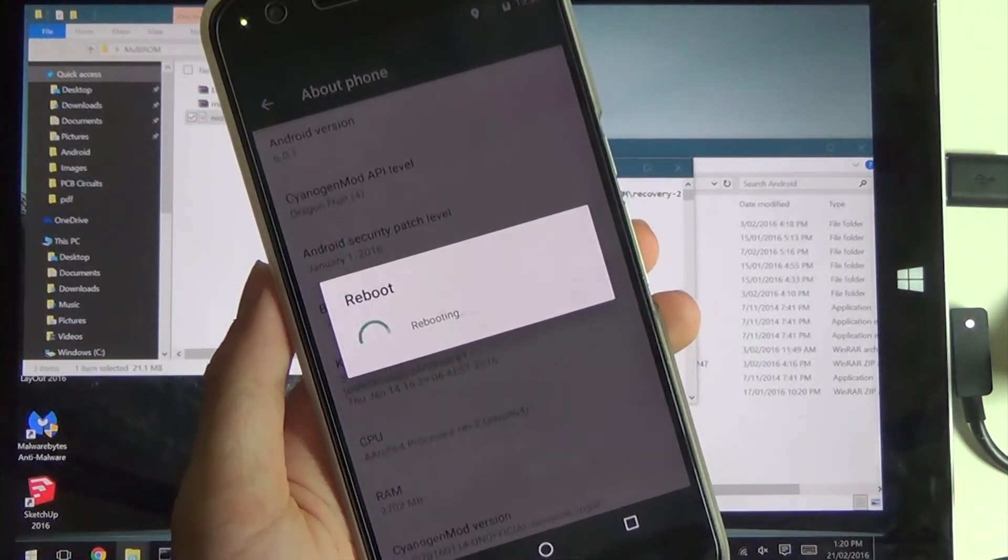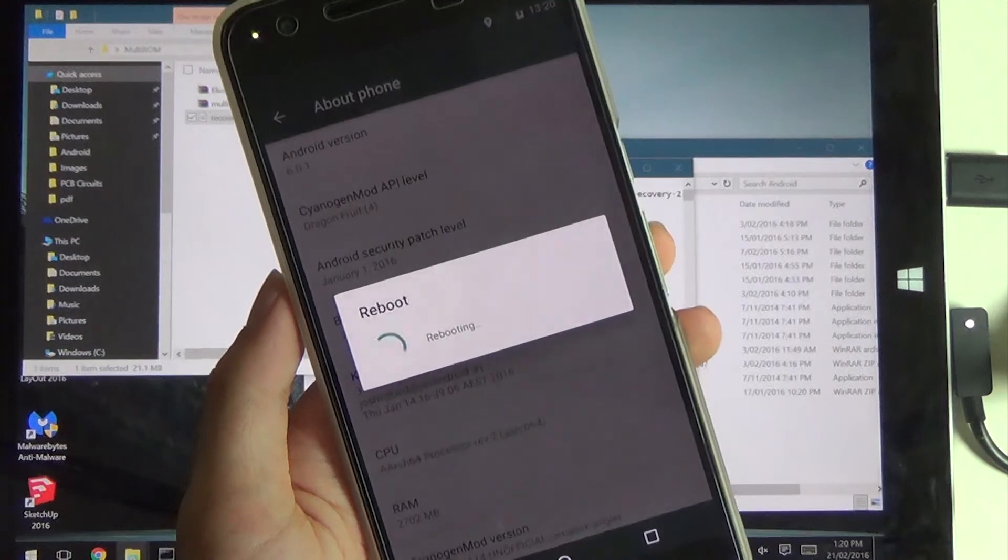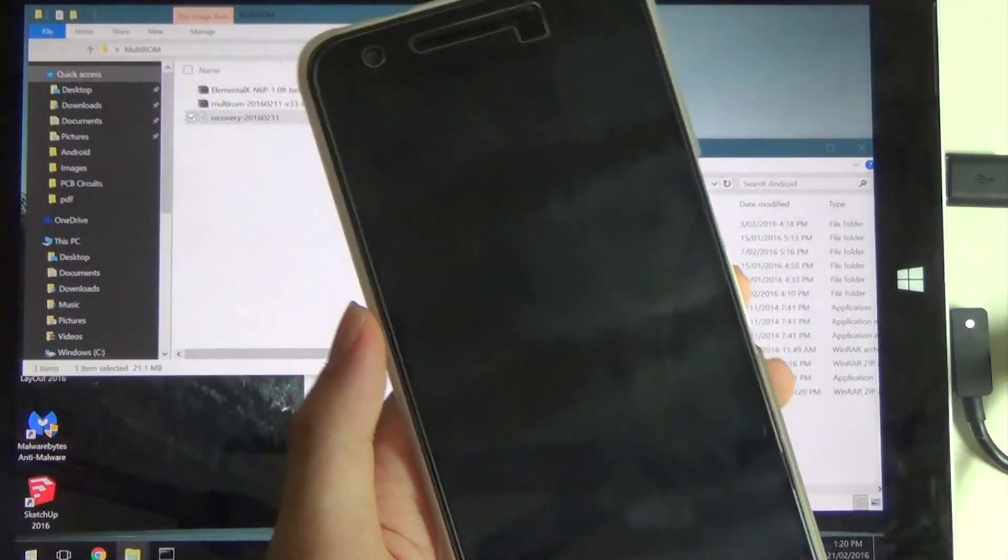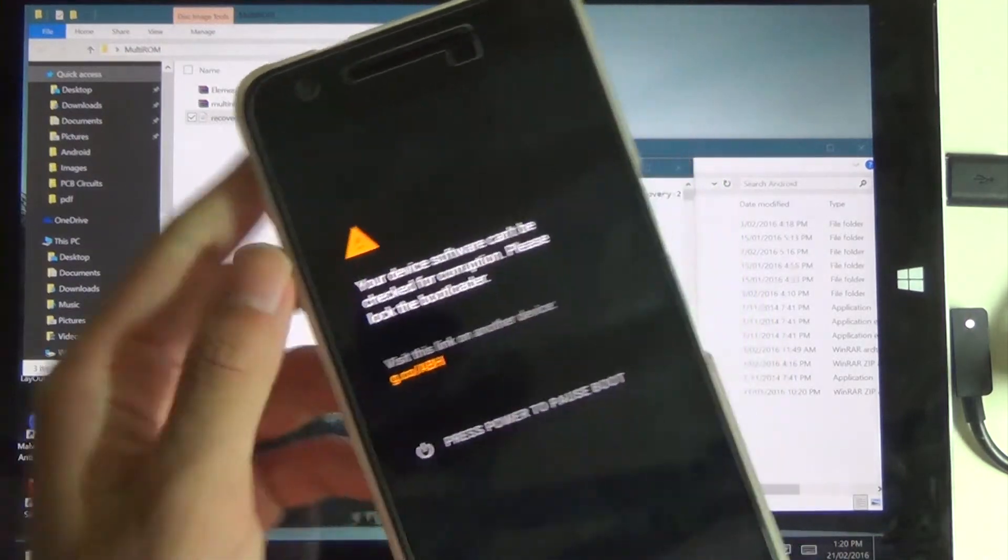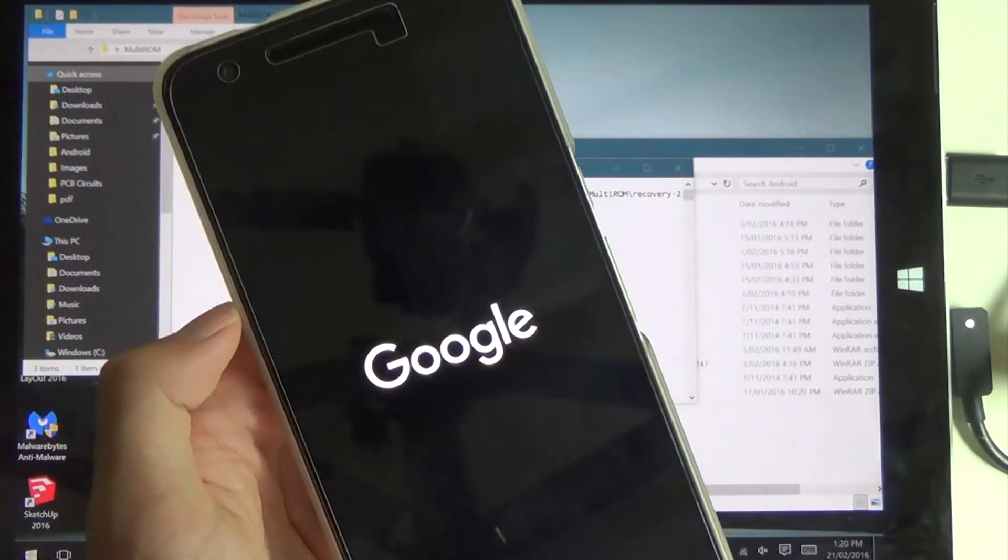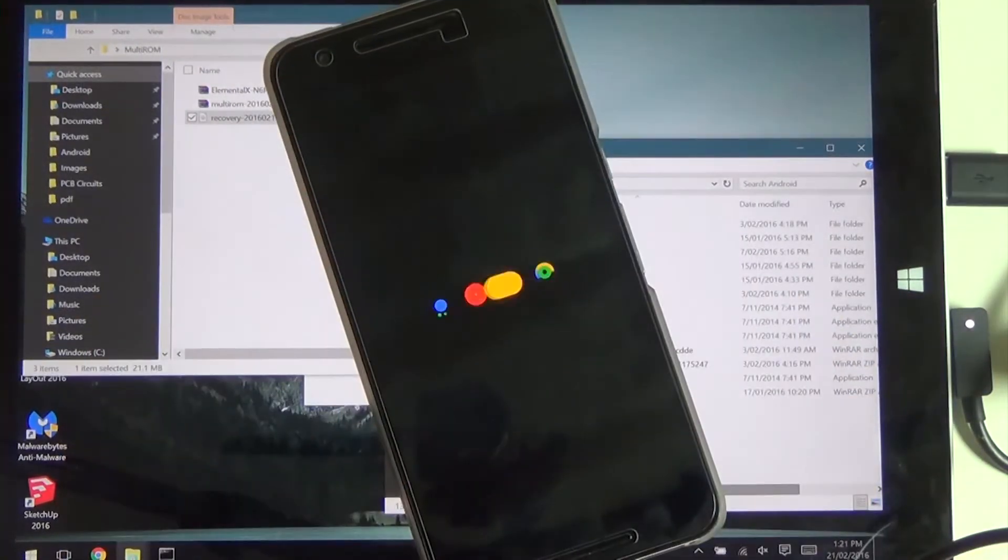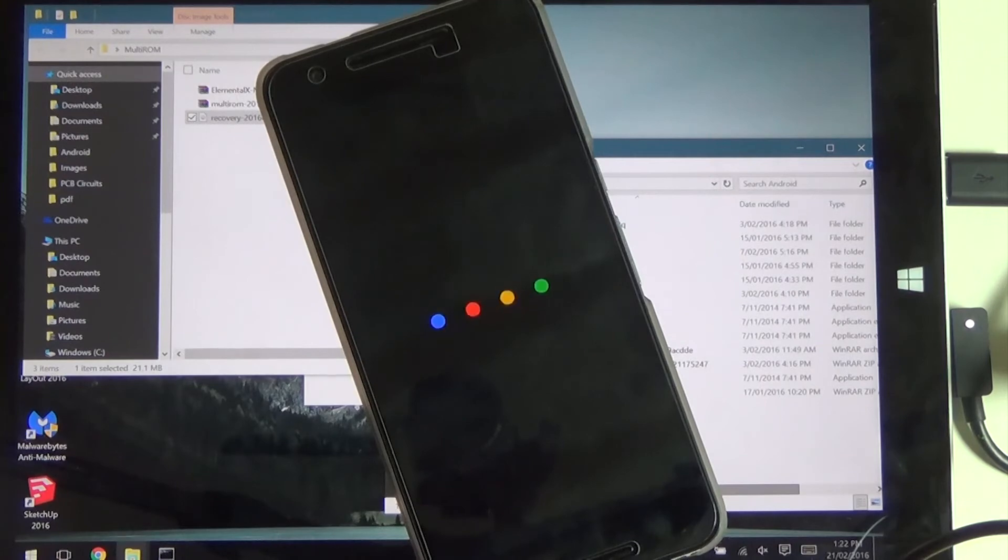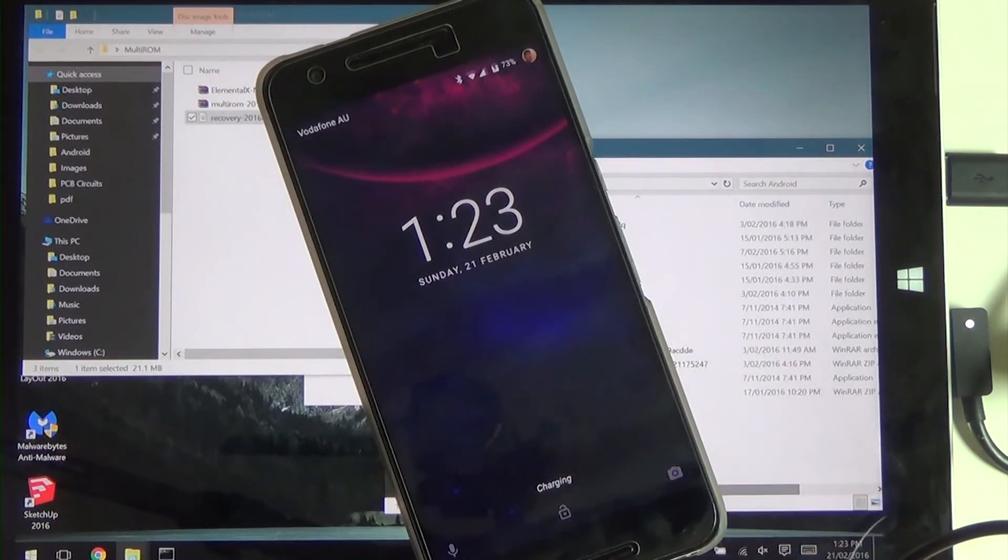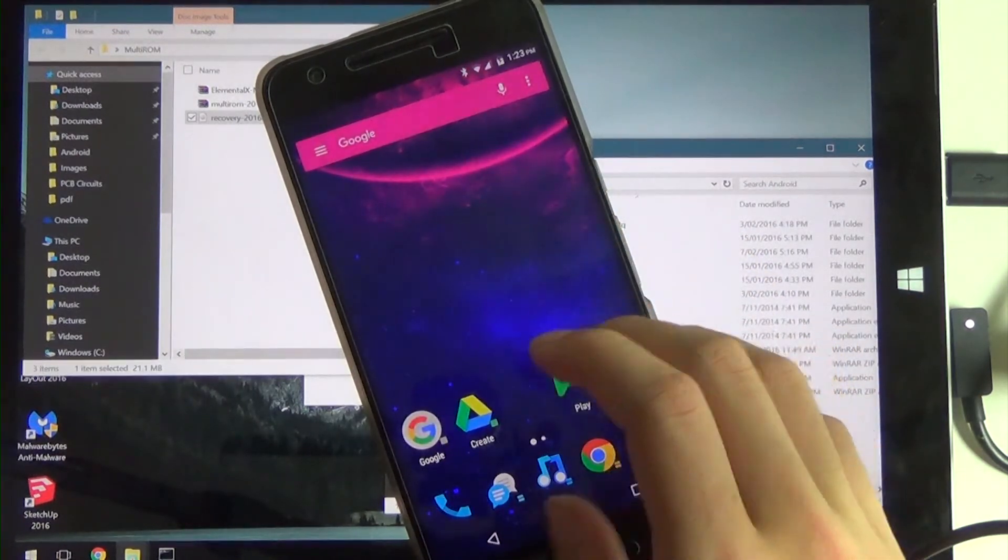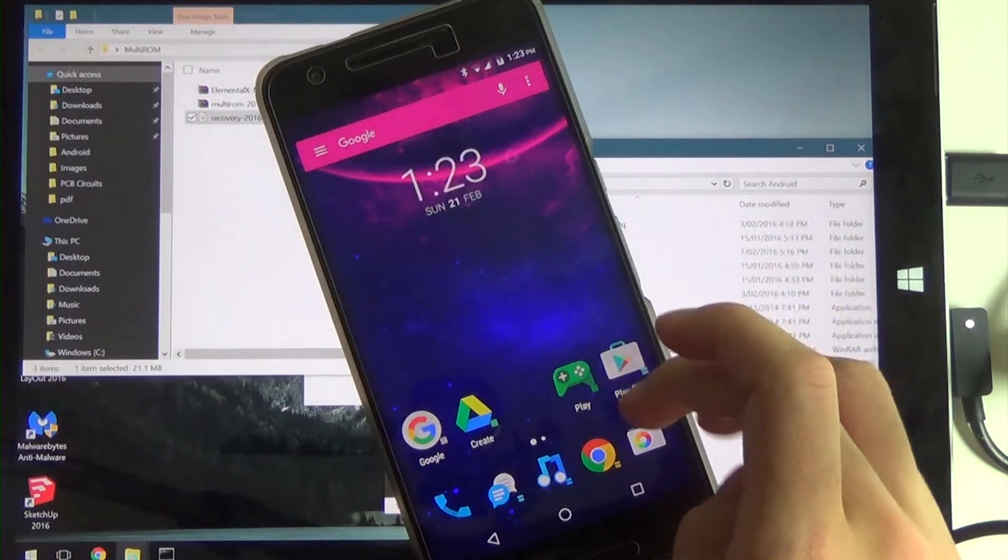As you can see, we booted up and we have everything that we had since we left off.